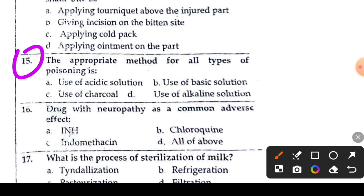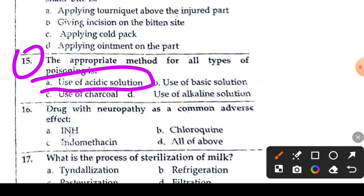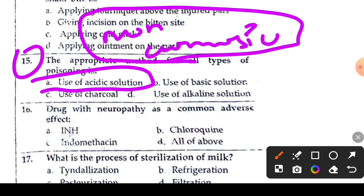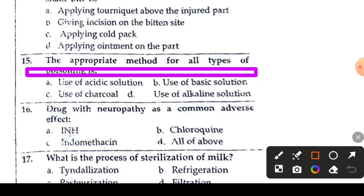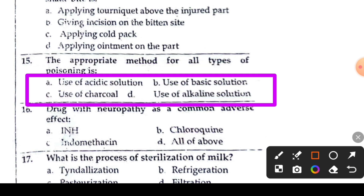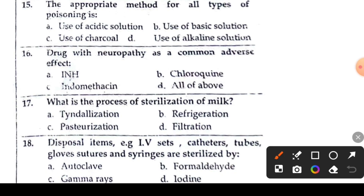Question 15 or 16: what is provided for all types of poisoning? The options are: acidic solutions, basic solutions, charcoal, and alkaline solutions. For corrosive and non-corrosive poisoning, charcoal is used. Option C — use of charcoal — is the right answer, as charcoal is given for all types of poisoning.